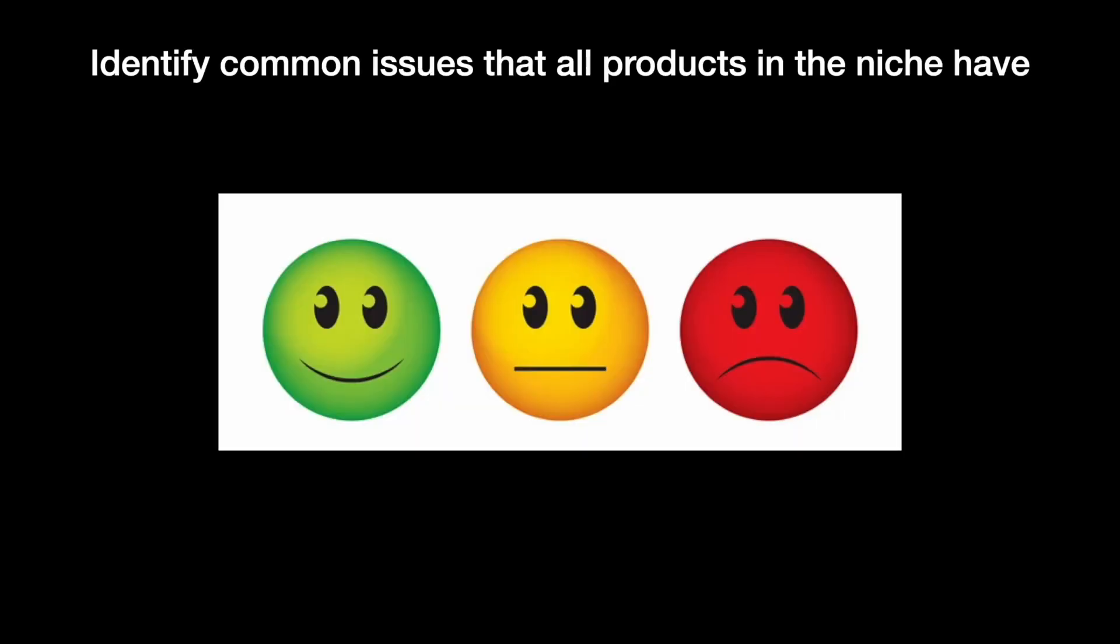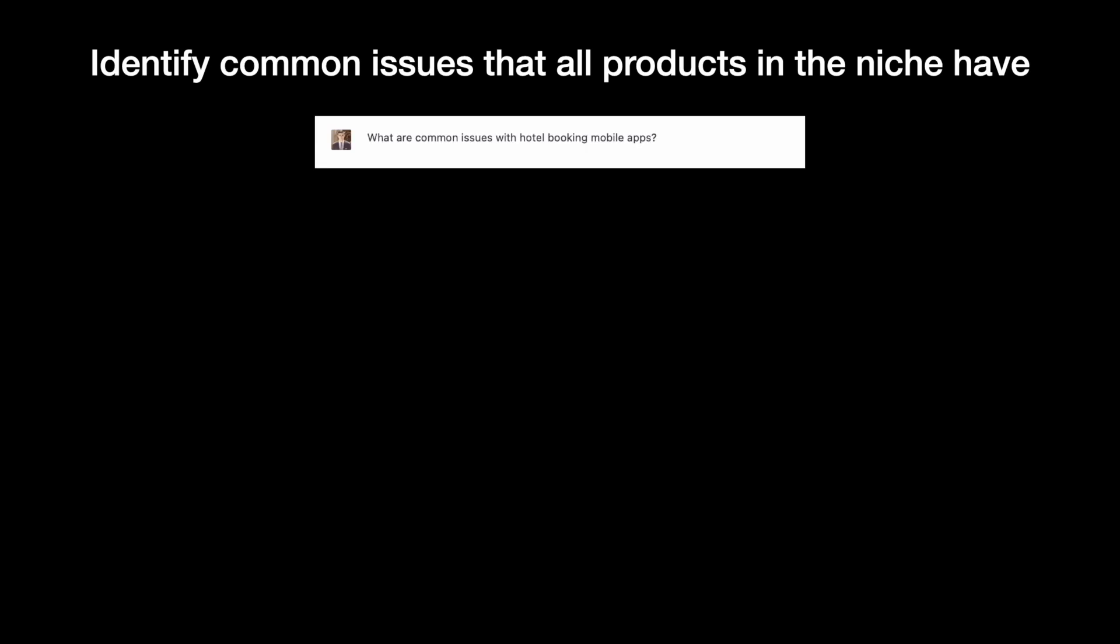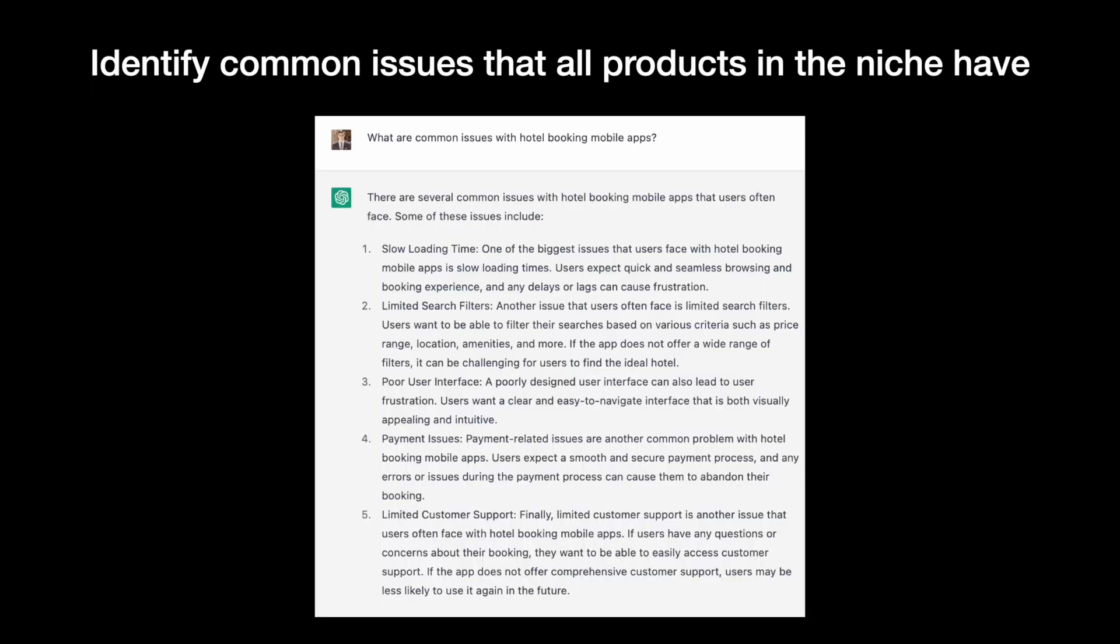Let's identify common issues that all products in this niche have. We need to ask ChatGPT to summarize common issues that mobile users face when they use hotel booking apps. As you can see,